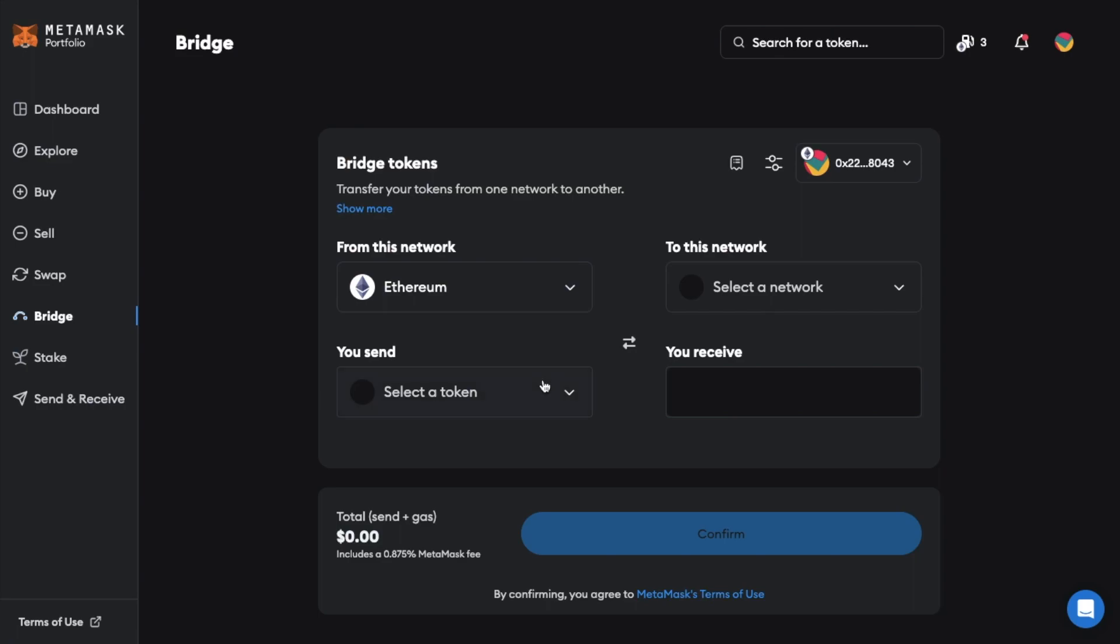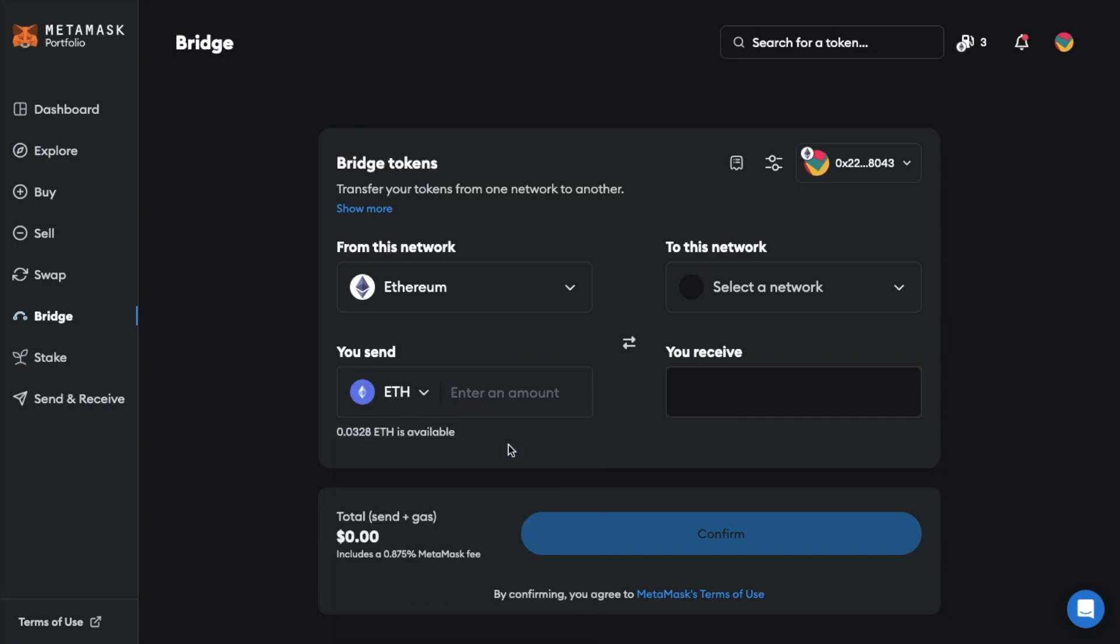Then we state which tokens on Ethereum that we'd like to bridge. And you can see here that there's a long list. In my case it's ETH so I'm just going to choose that.